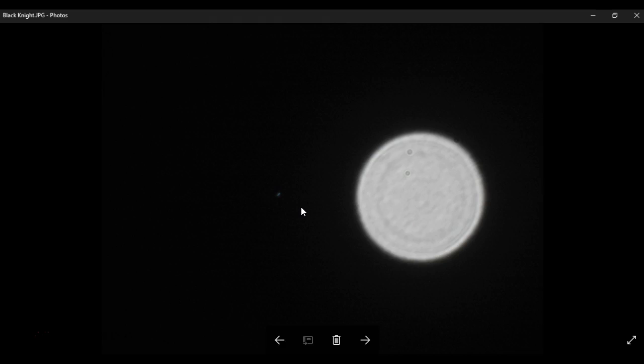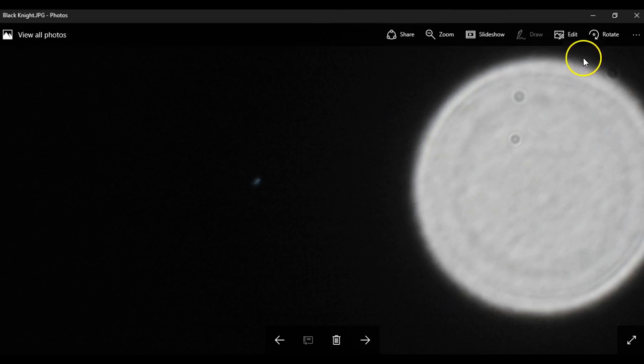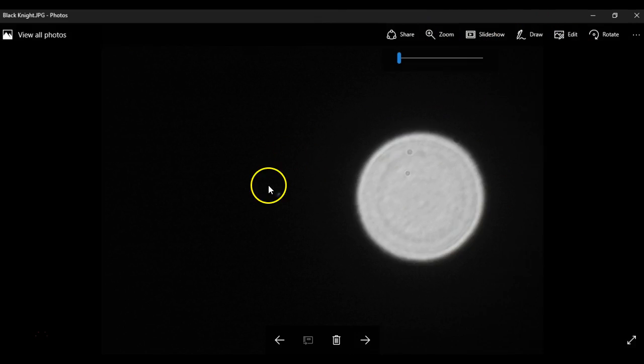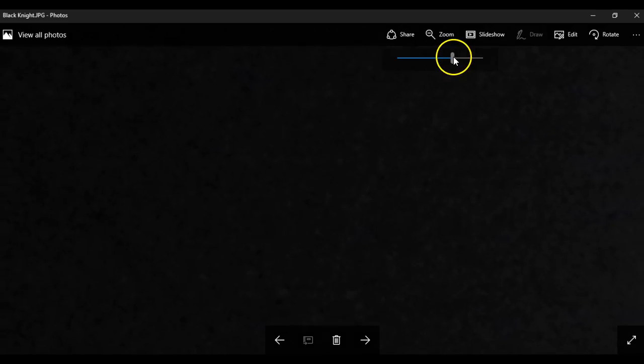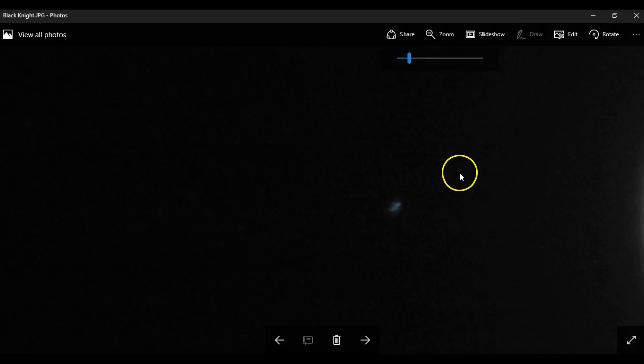And I didn't realize this was even in the image until I was back here going through each of the pictures that I took. And I saw this blue speck, so I'm going to zoom in here so that you can see.